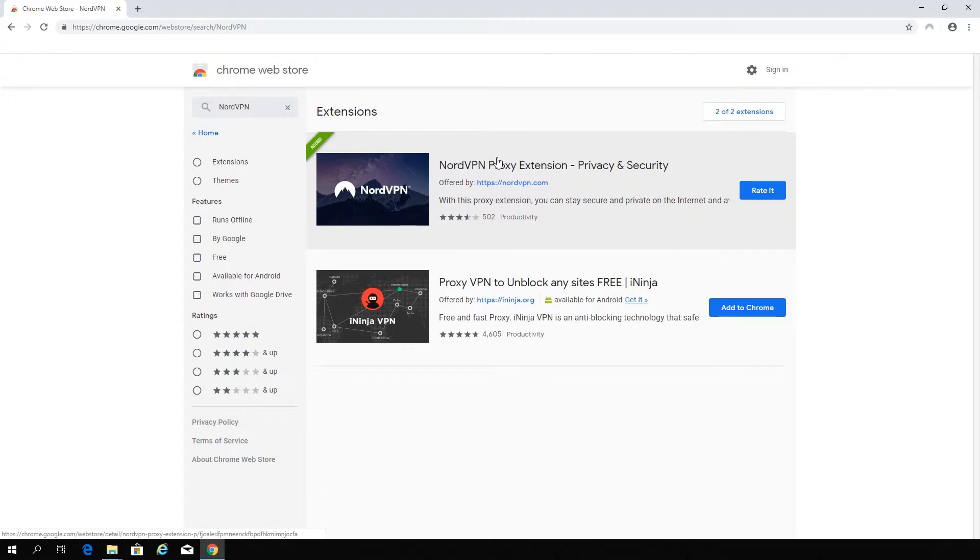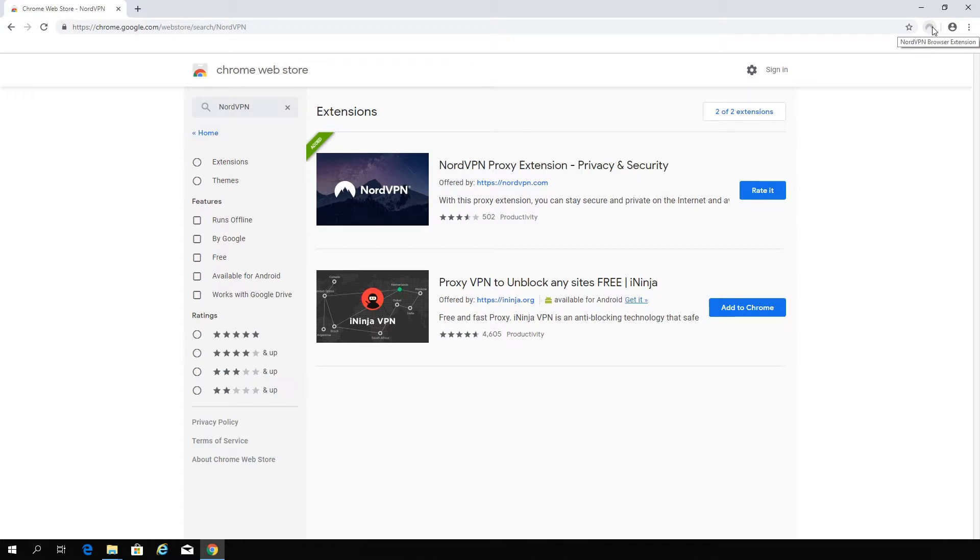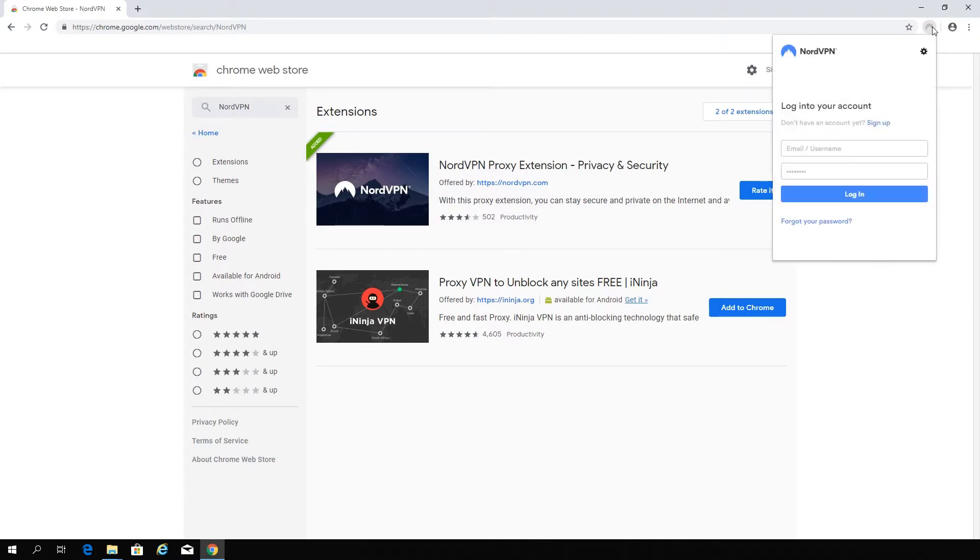You can now see the NordVPN icon present in the top right corner of your browser, among other extensions. Clicking on the icon will open the menu of the integrated application.